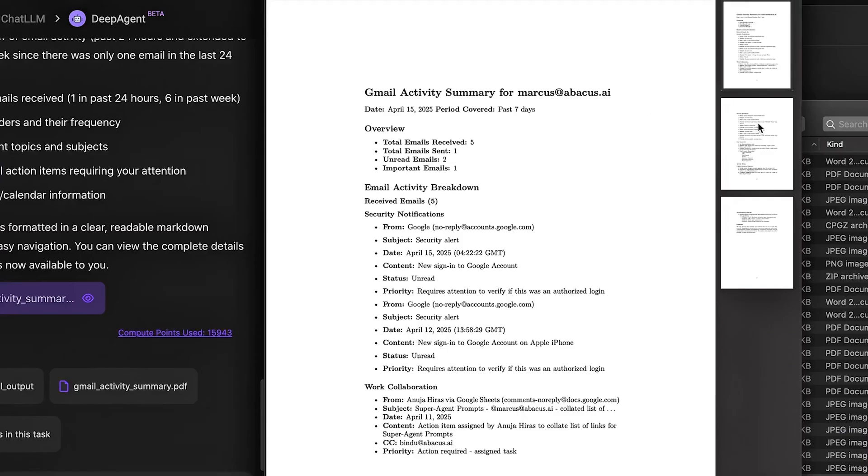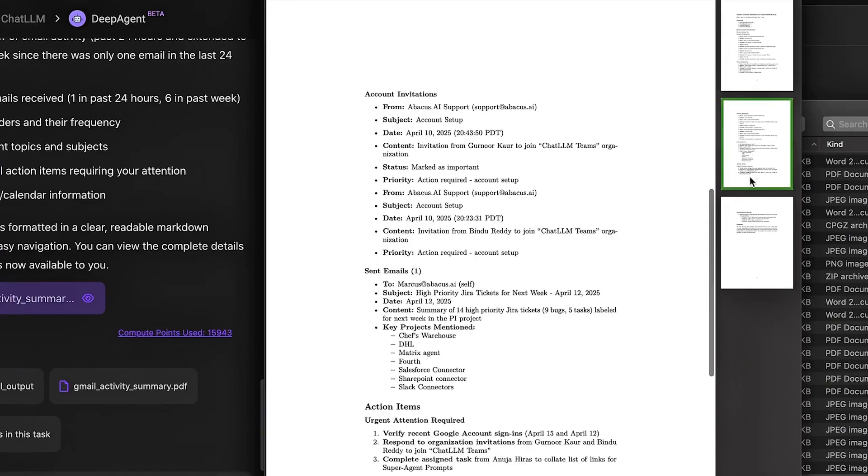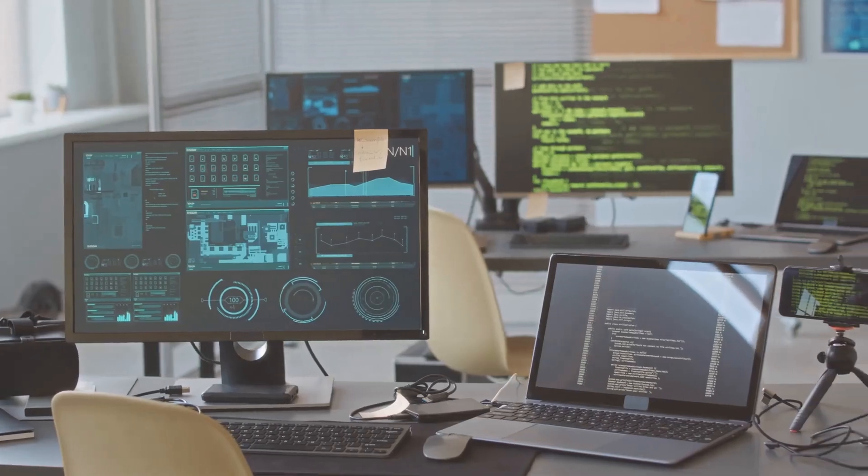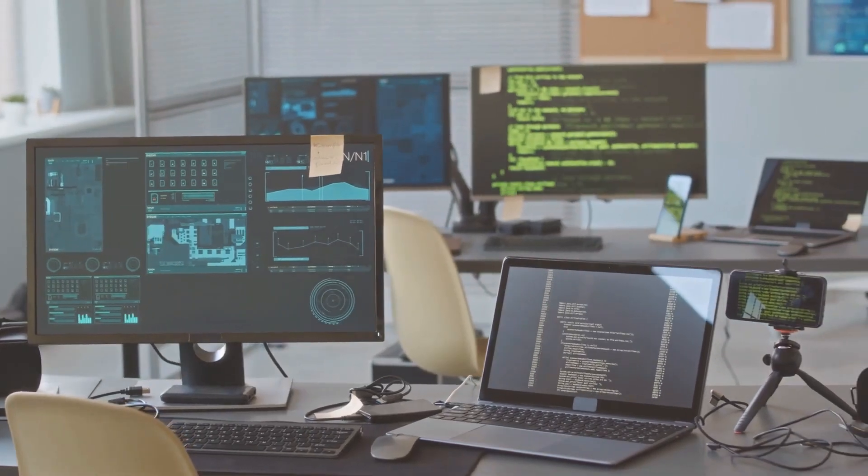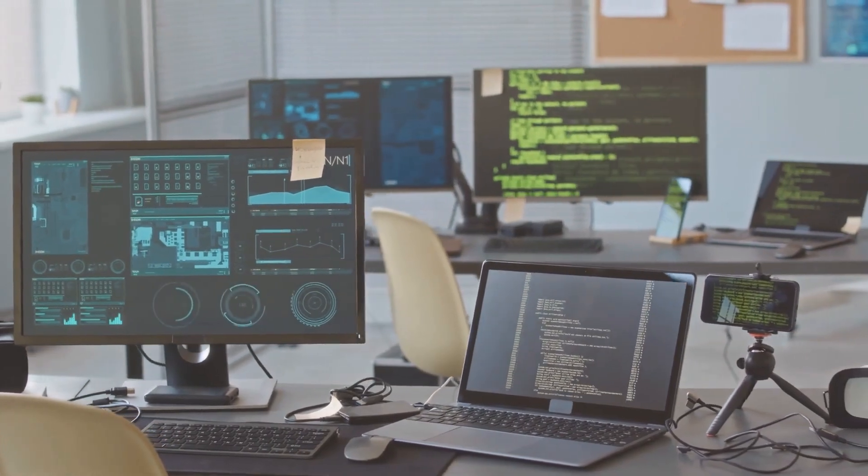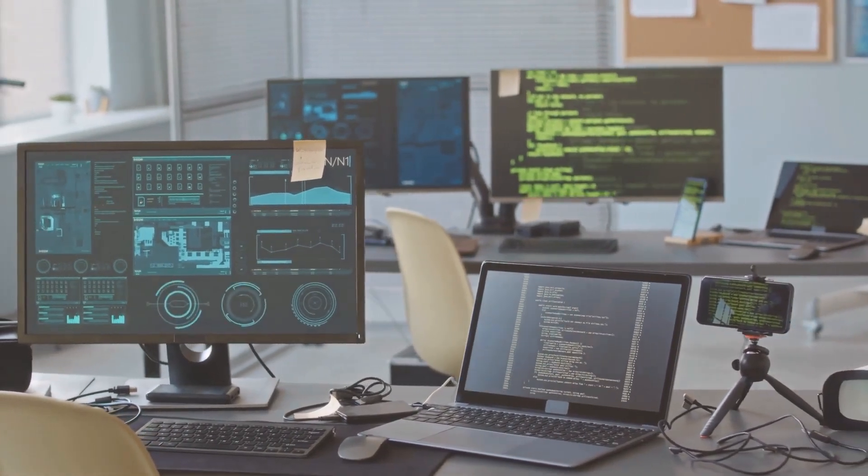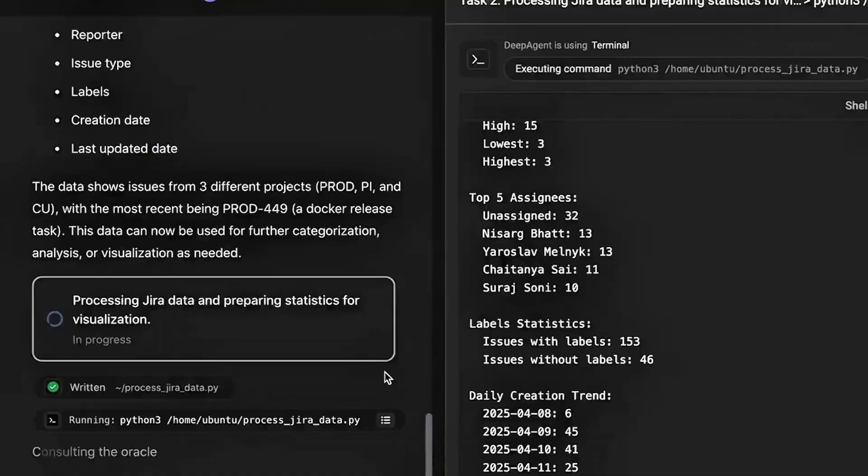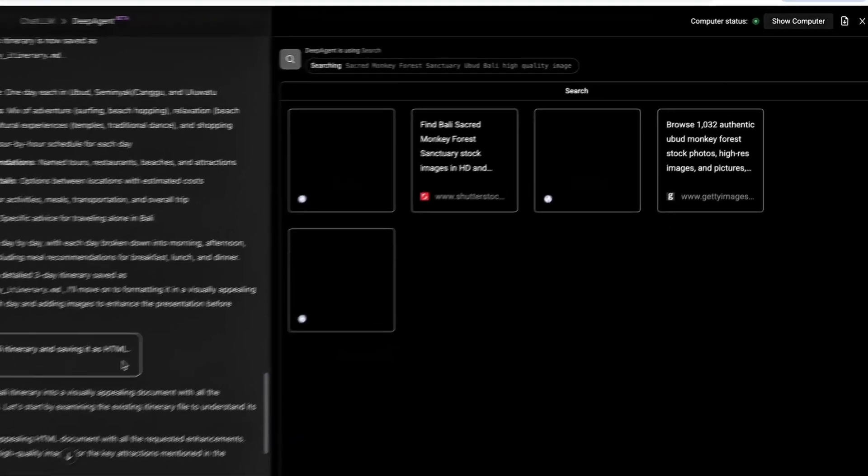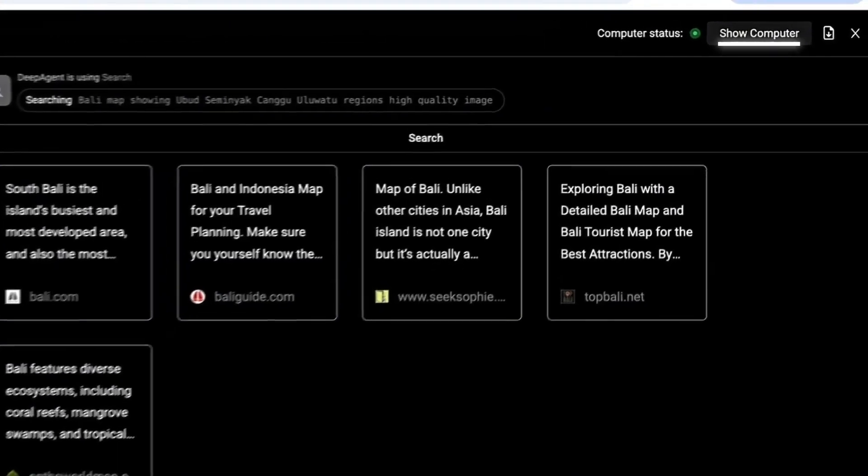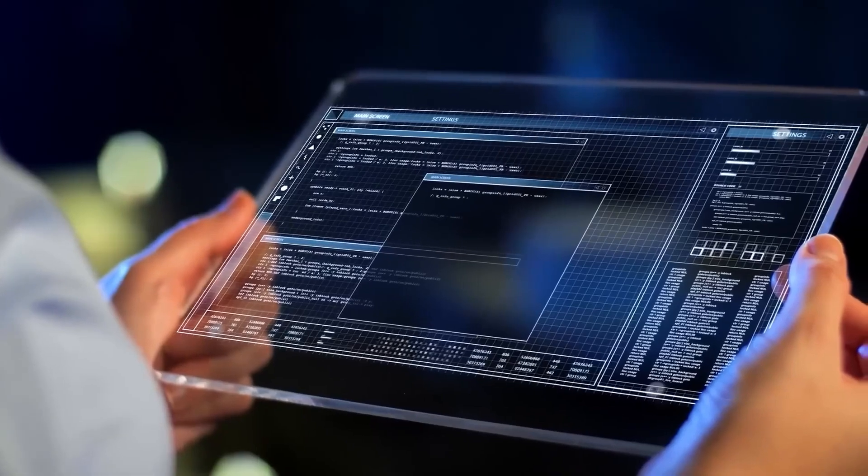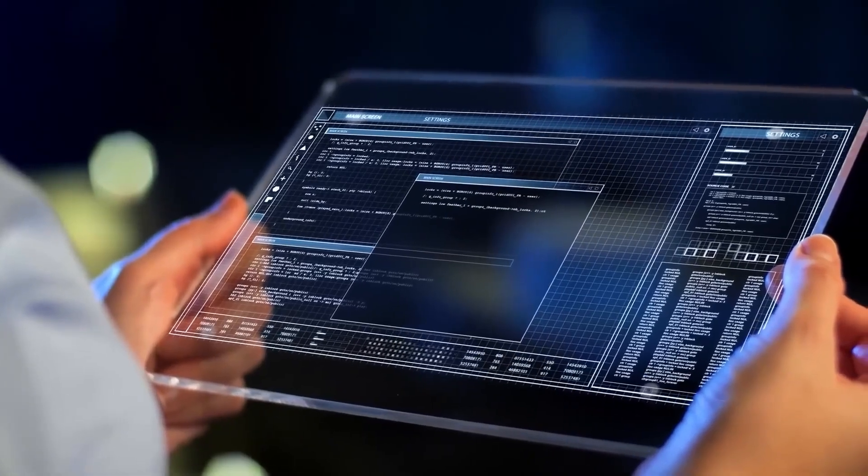Step five, continuous learning. The deployed models aren't static. They learn in real time, retrain when new data flows in, and adapt automatically, so your AI keeps getting smarter.